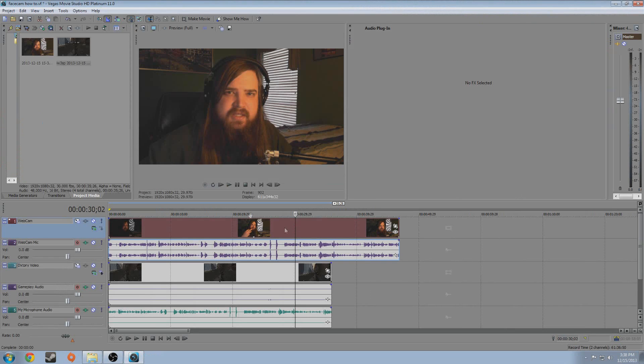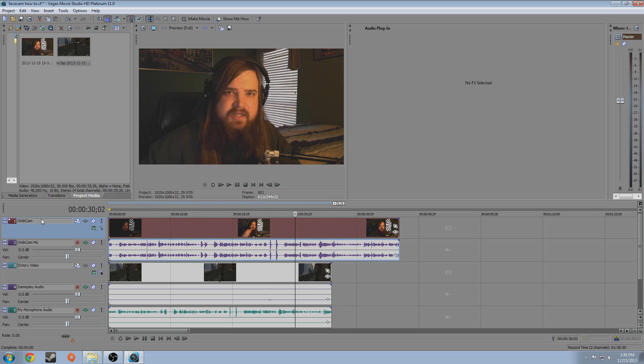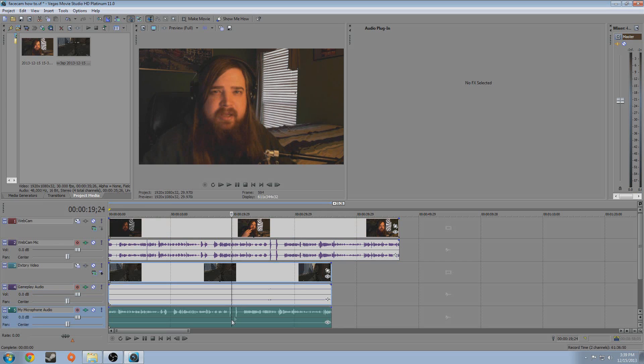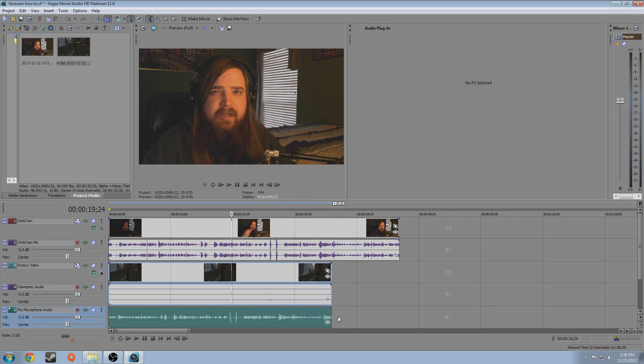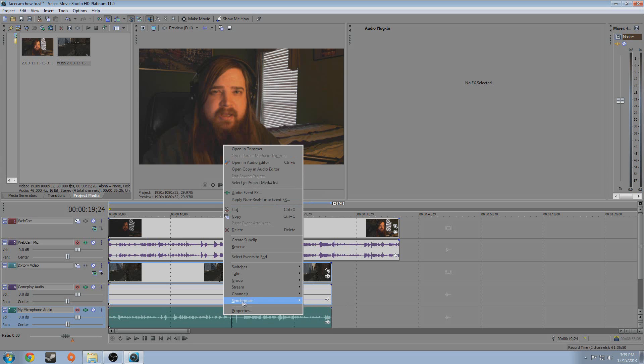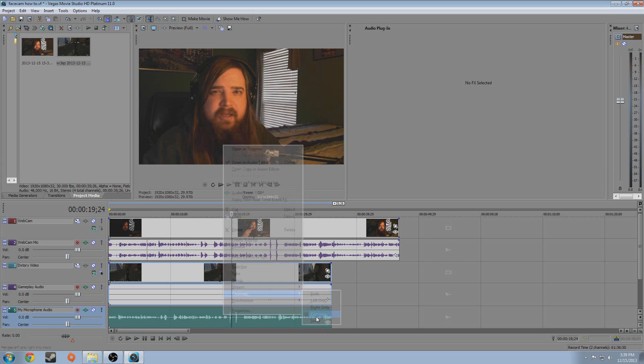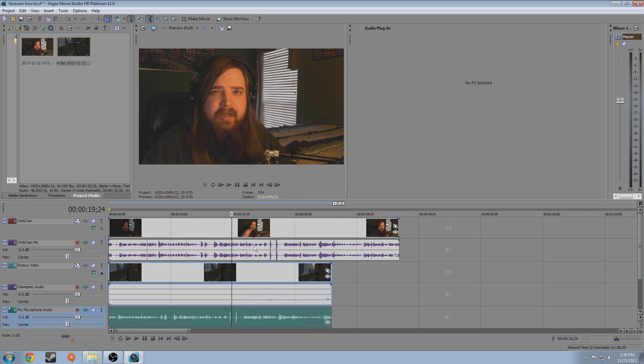Alrighty guys, now we're in Sony Vegas. And I've got my clips in here. You can see I have my webcam, my webcam mic, Dxtory video, gameplay. That's the Dxtory audio. And then my microphone audio that I'm talking into right now. I just set them up like this. Yours won't necessarily look like this when you load it in. But I'm just going to go over how to sync it real quick. So, first thing Dxtory, on my computer, I'm not sure if this does it for everybody. It likes to record mono or just one side of the stereo track. So you can just go right click, go to channels and hit combined in Vegas. And that will get you a mono track.